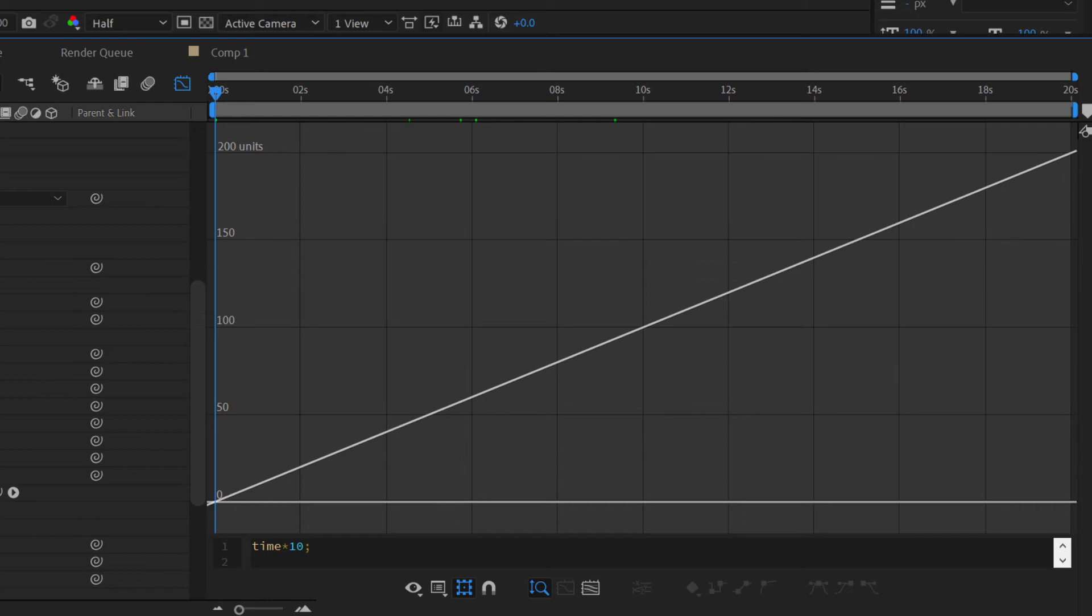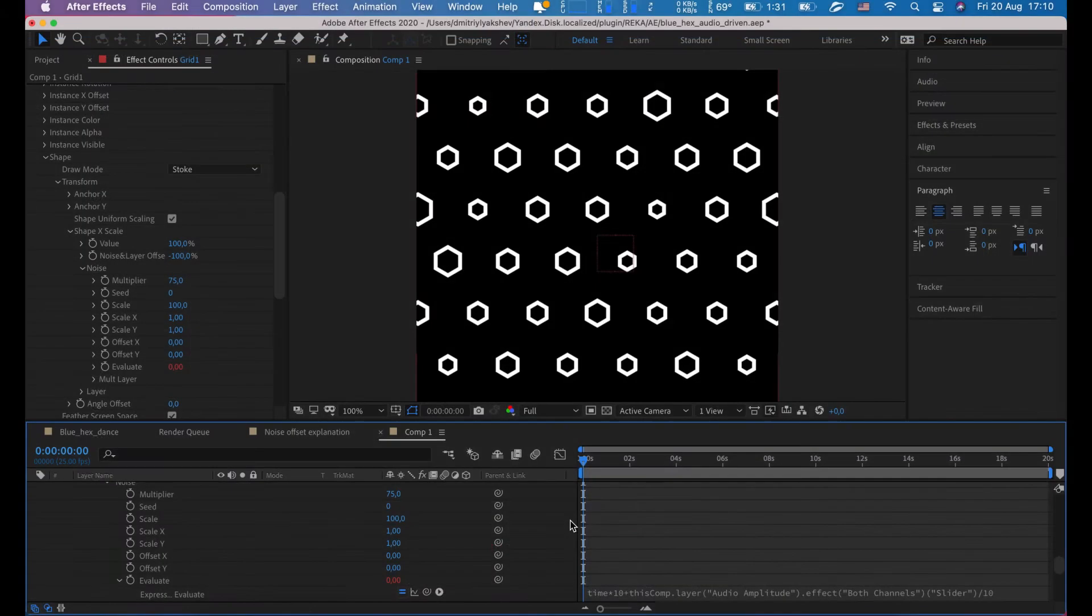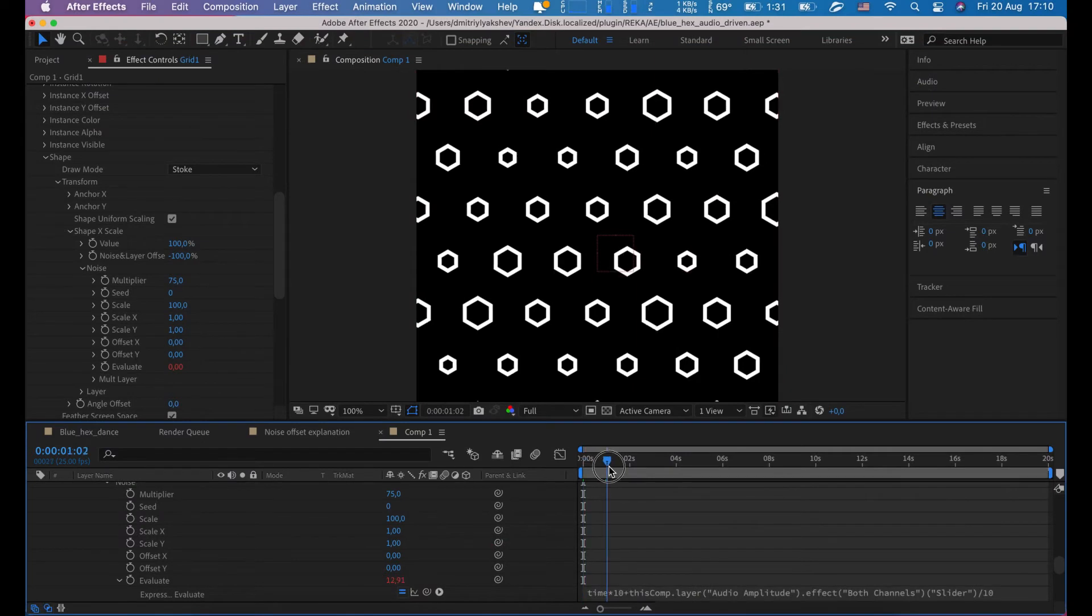Let me explain this expression. So first part, time times 10, is just linear animation. If you want to slow down twice this animation, you need to change 10 to 5. Second part is audio reaction. It adds some peaks from audio beats. So if our direction is too high, just increase divider.